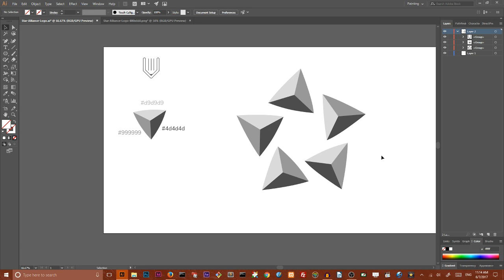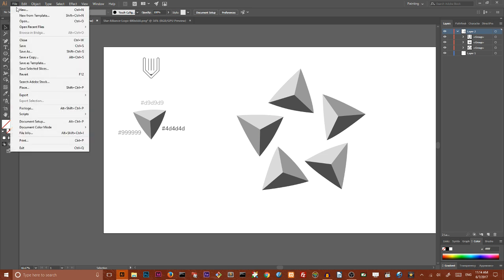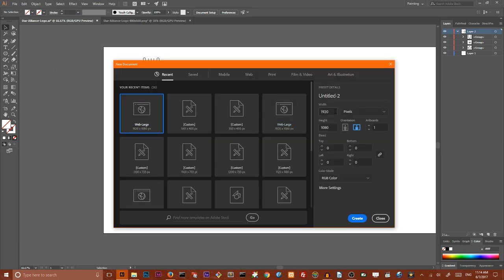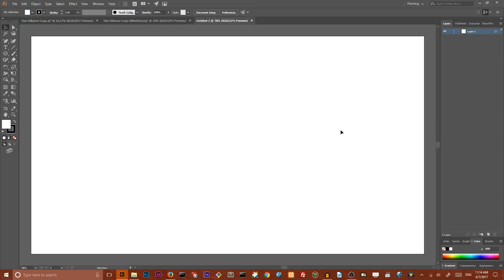But let's talk no more, let's start our Adobe Illustrator tutorial. Go to file, new, under the sizes document with 1920 and 1080, click create.